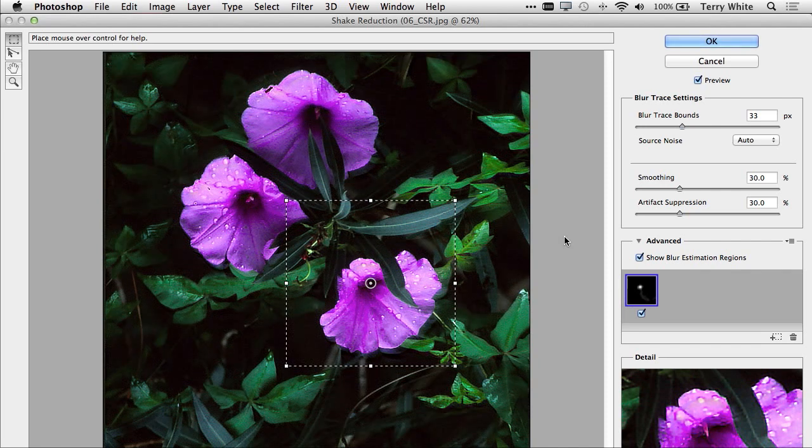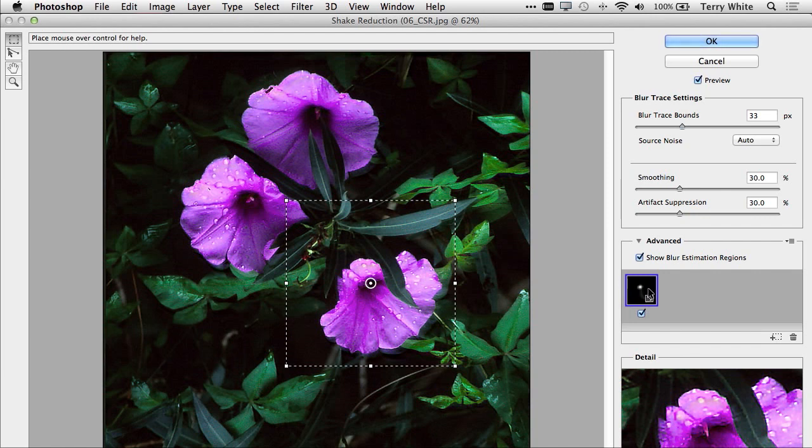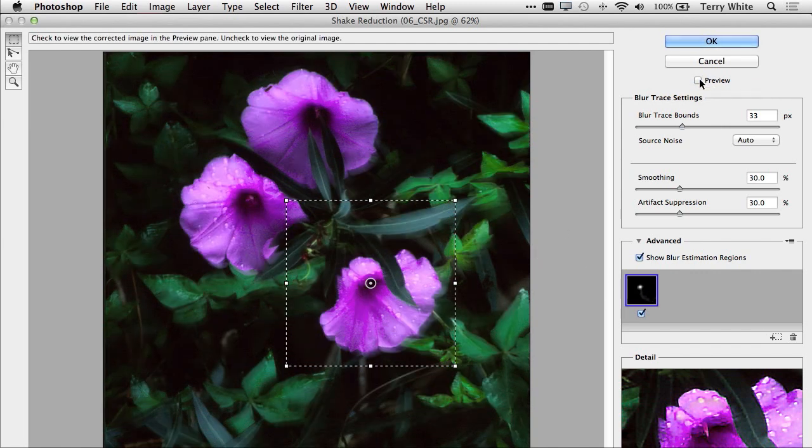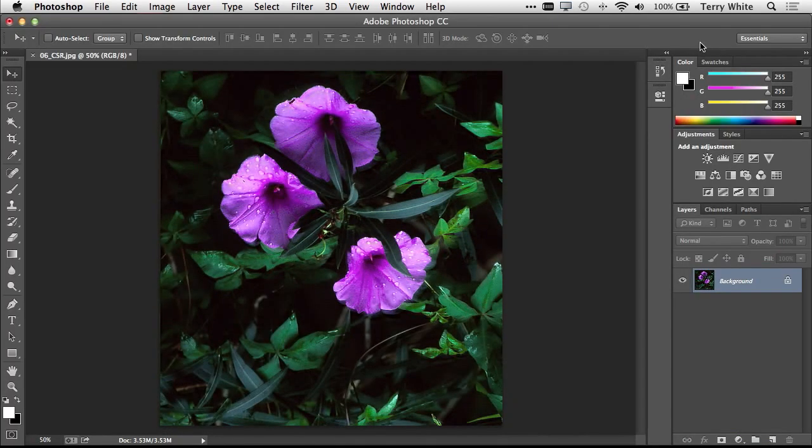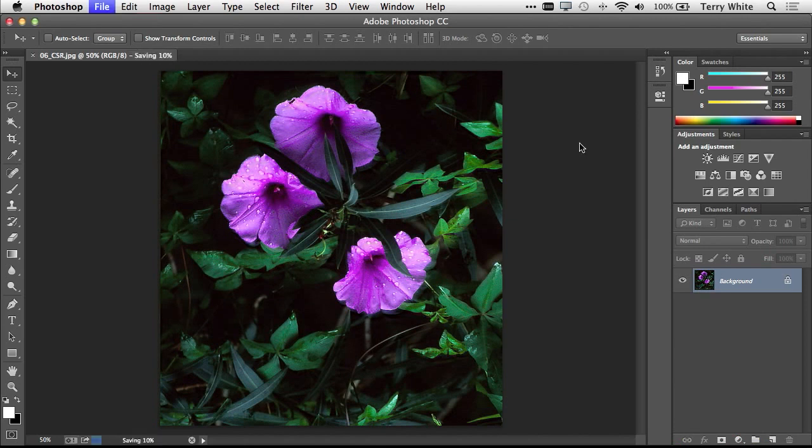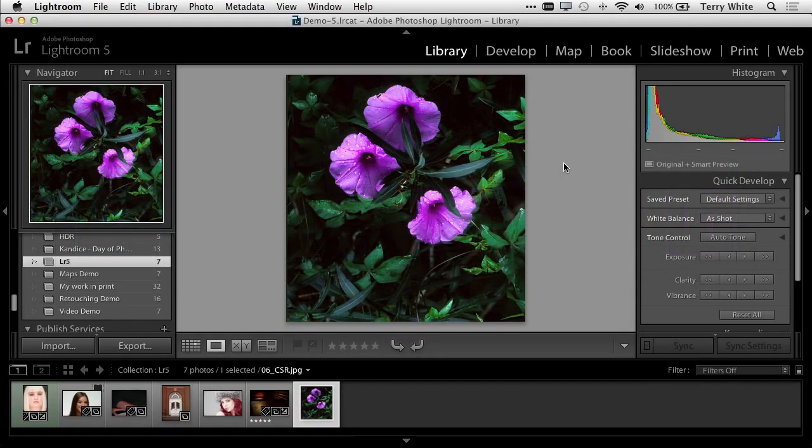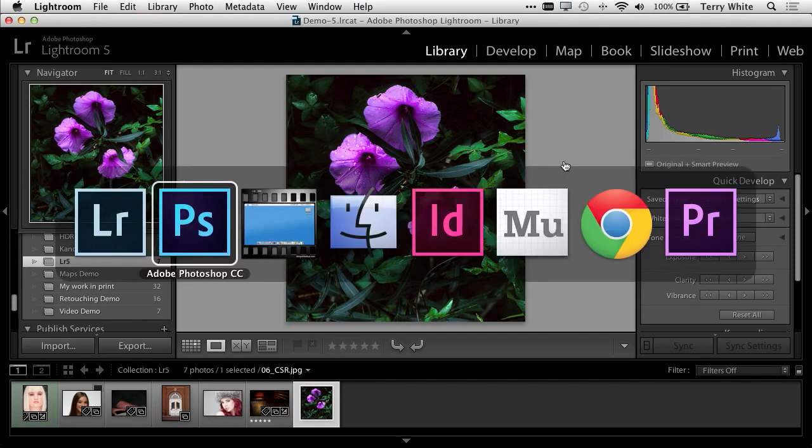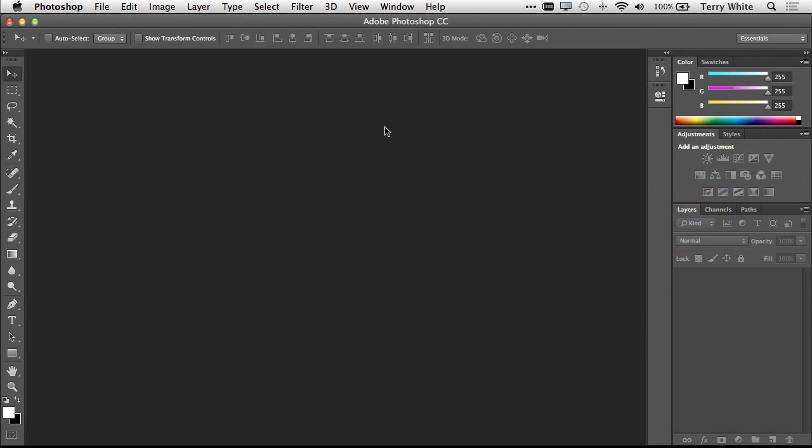We're going into a new filter under the Sharpen menu called Shake Reduction. It will automatically analyze the photo. It's looking for camera movement, not motion in the photo, but camera movement that made this photo out of focus. It found the blur region and will show me the direction of the camera shake and adjust for it. Before, a photo I wouldn't have used; after, a photo I would absolutely use.